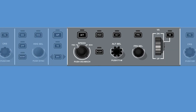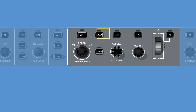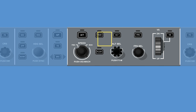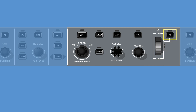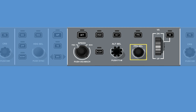The vertical guidance control section of the guidance panel contains the following functions: the altitude hold button, the vertical navigation button, the altitude select knob, the flight level change button, the vertical speed select wheel, the vertical speed button, the flight path angle button, and the flight path angle select knob.